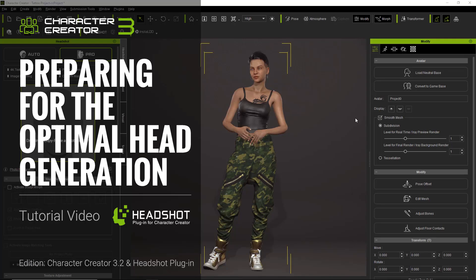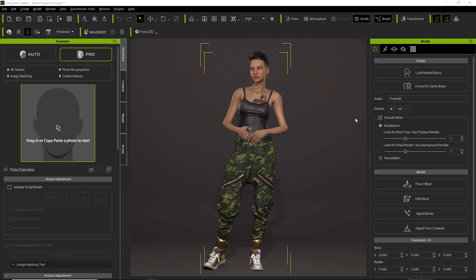In this tutorial we're going to talk about a couple of tips you can use when preparing for the optimal head generation process in the Headshot plugin for Character Creator 3.